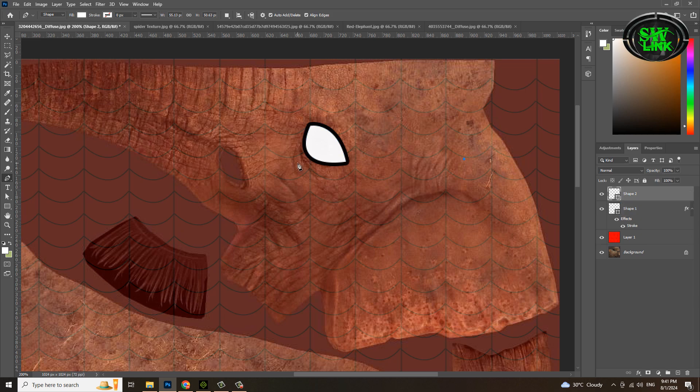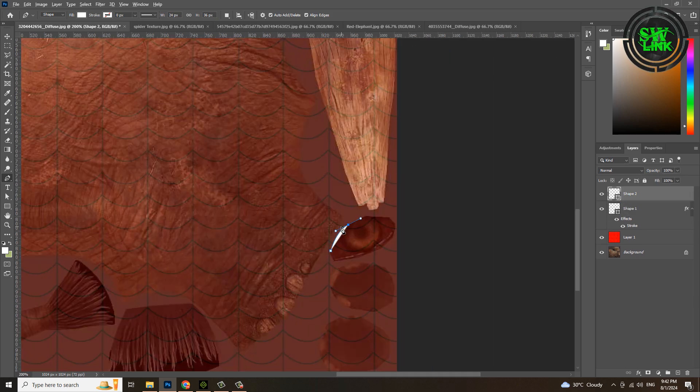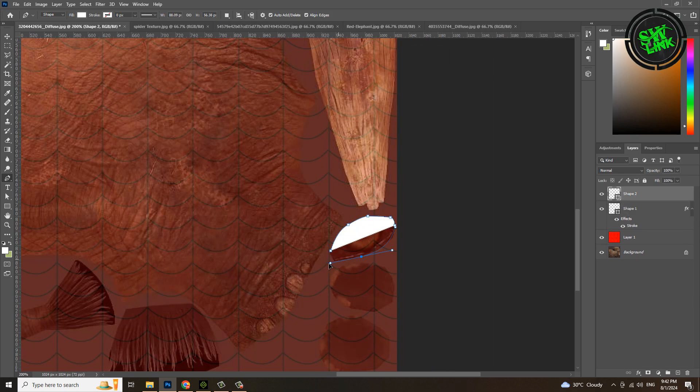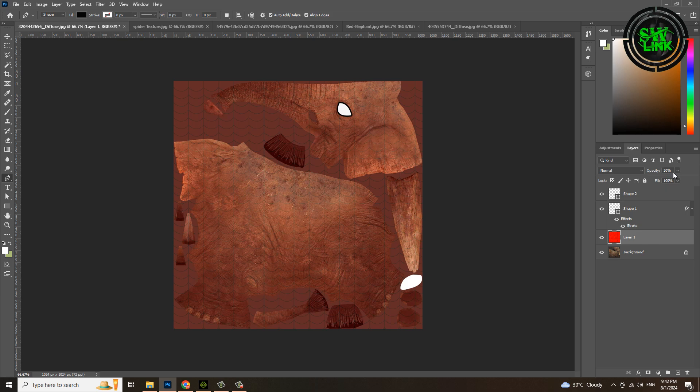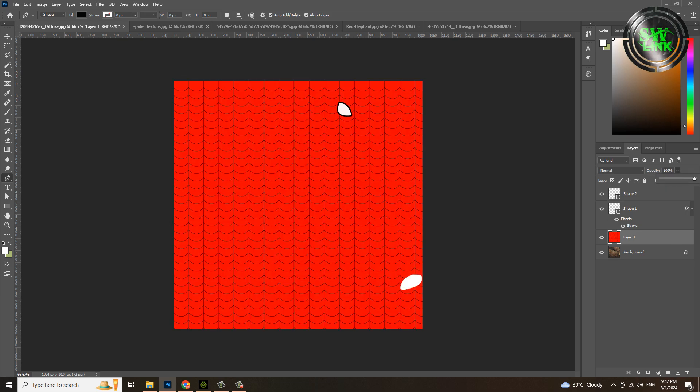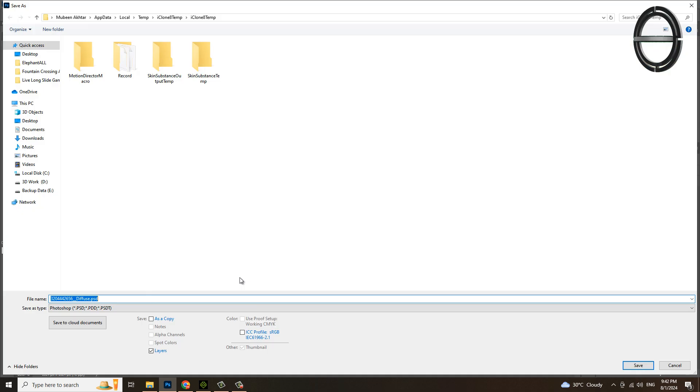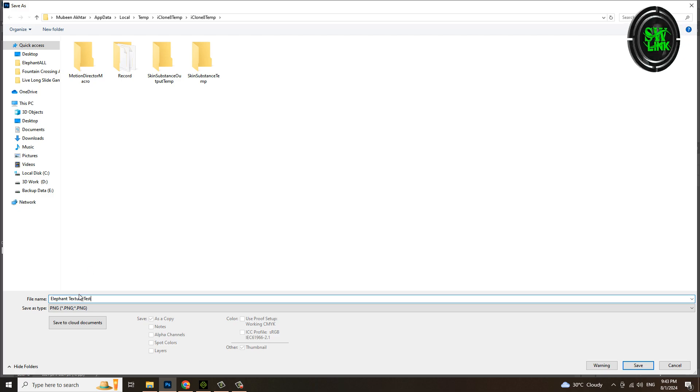Apply white texture on this eye as well. Select the spider texture layer and set the opacity to 100 percent. Now we save it and see how the texture is created.